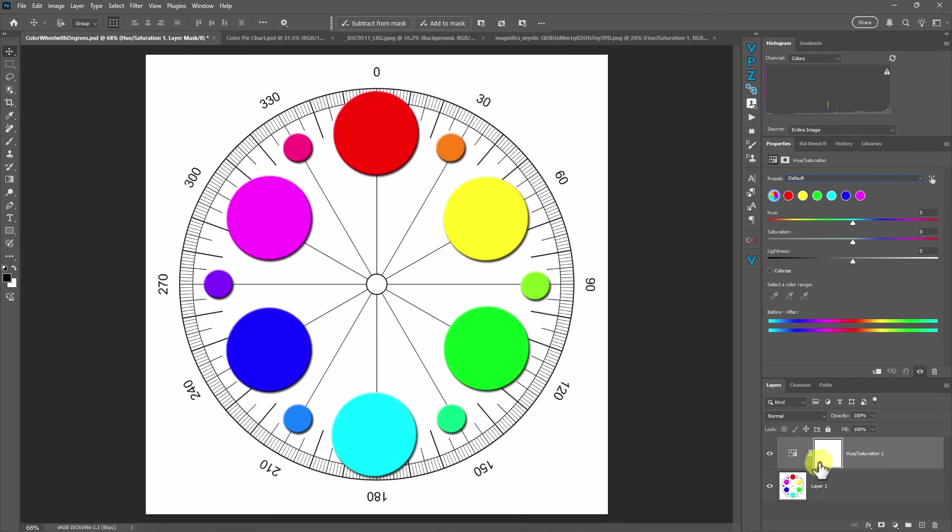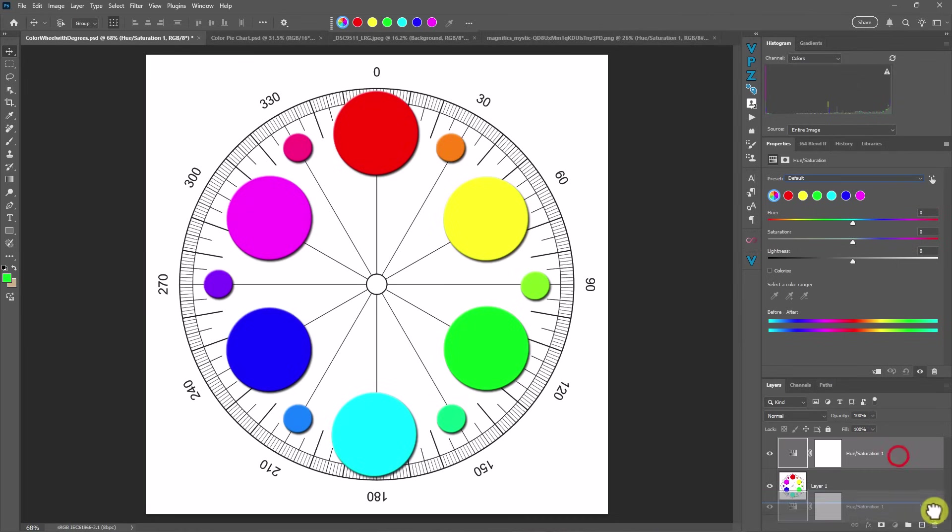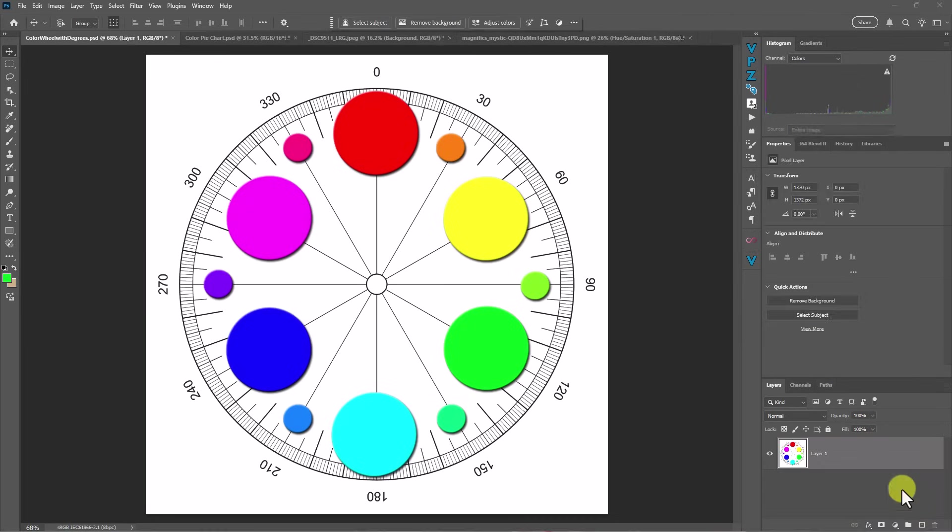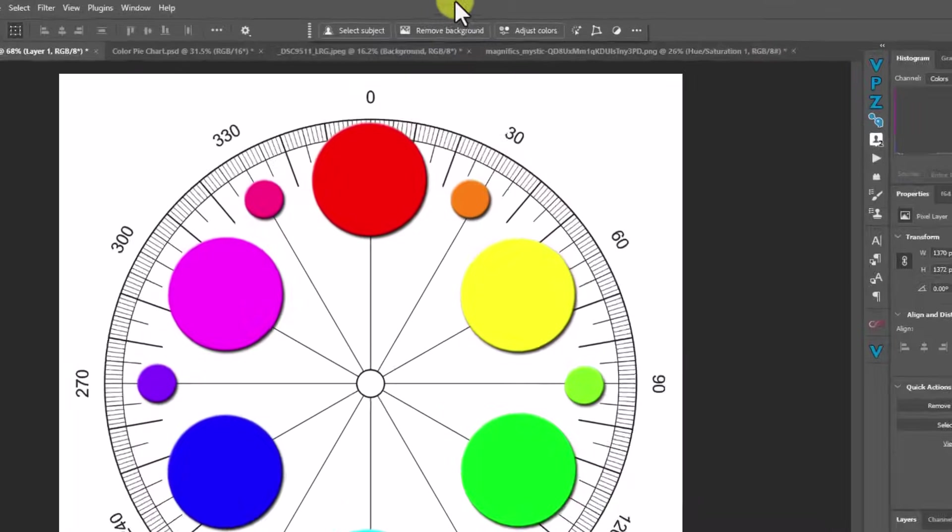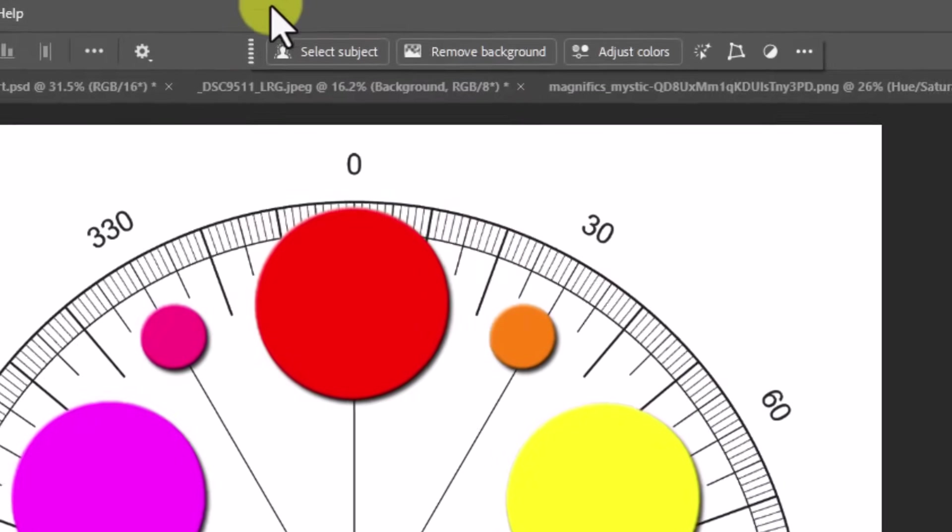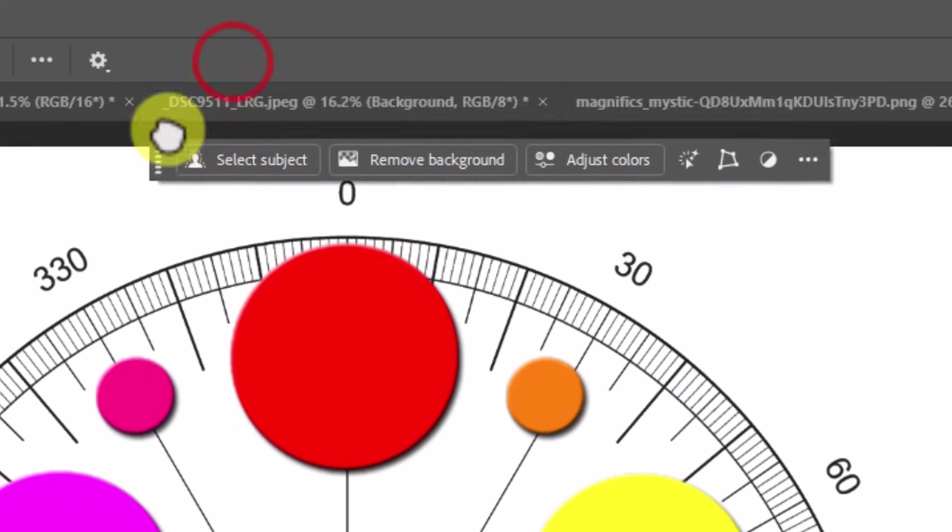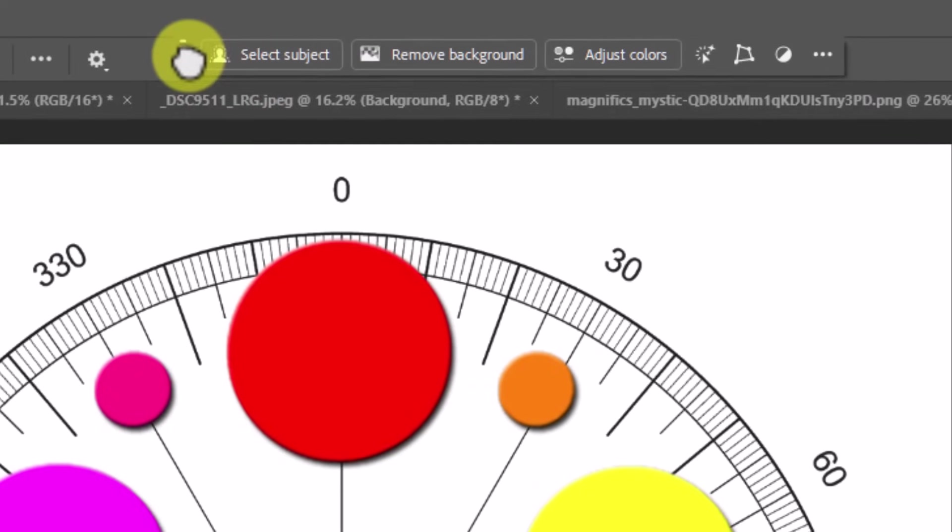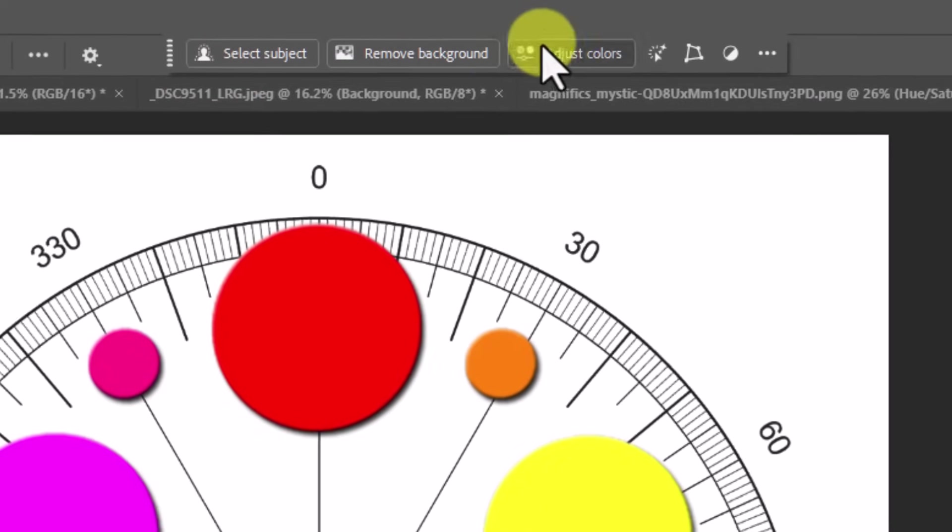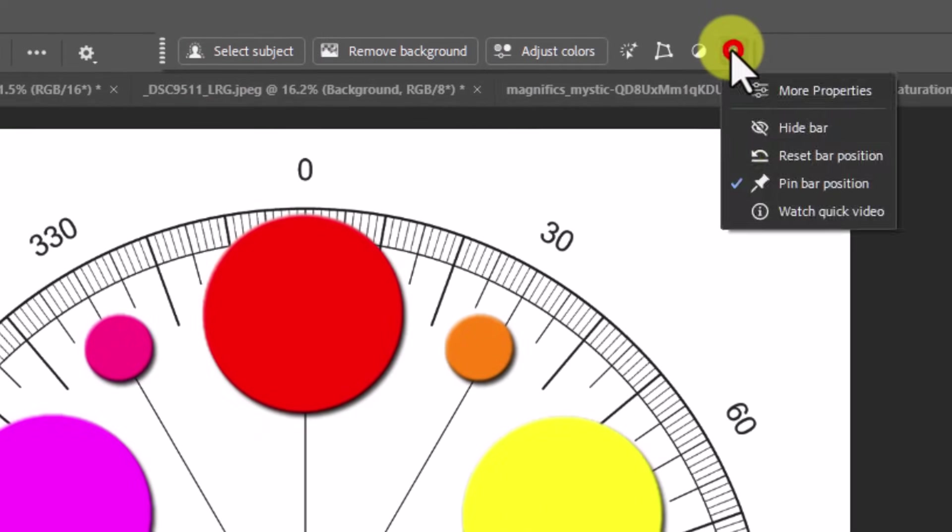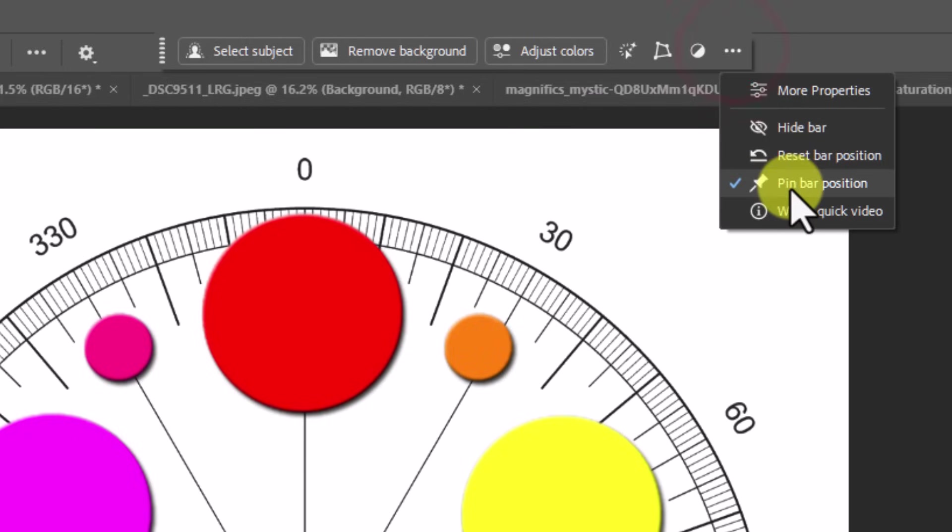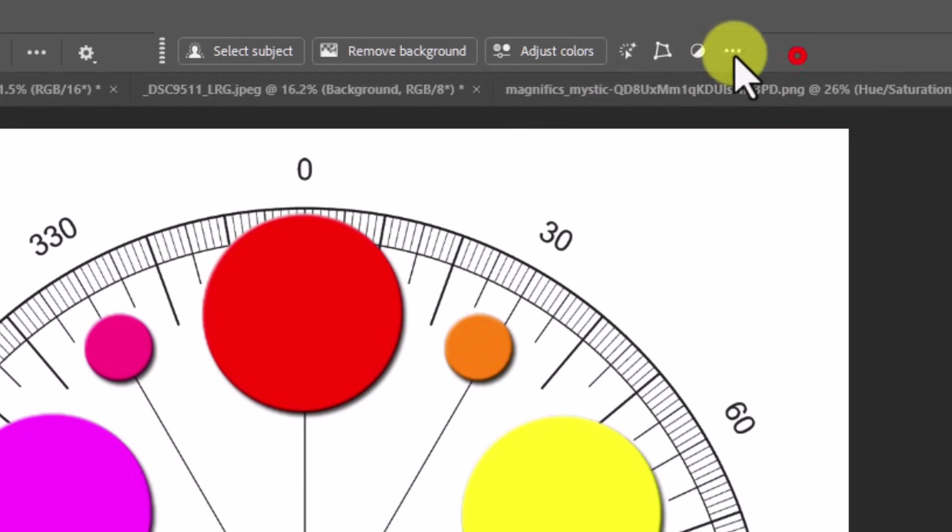So I'm going to go ahead and delete this from the adjustment layer window because the way that this is going to operate the best is if we go up to the contextual toolbar up here. I like to have my toolbar up here at the top of the window and I actually have it pinned up here. So I had pinned that to this location.